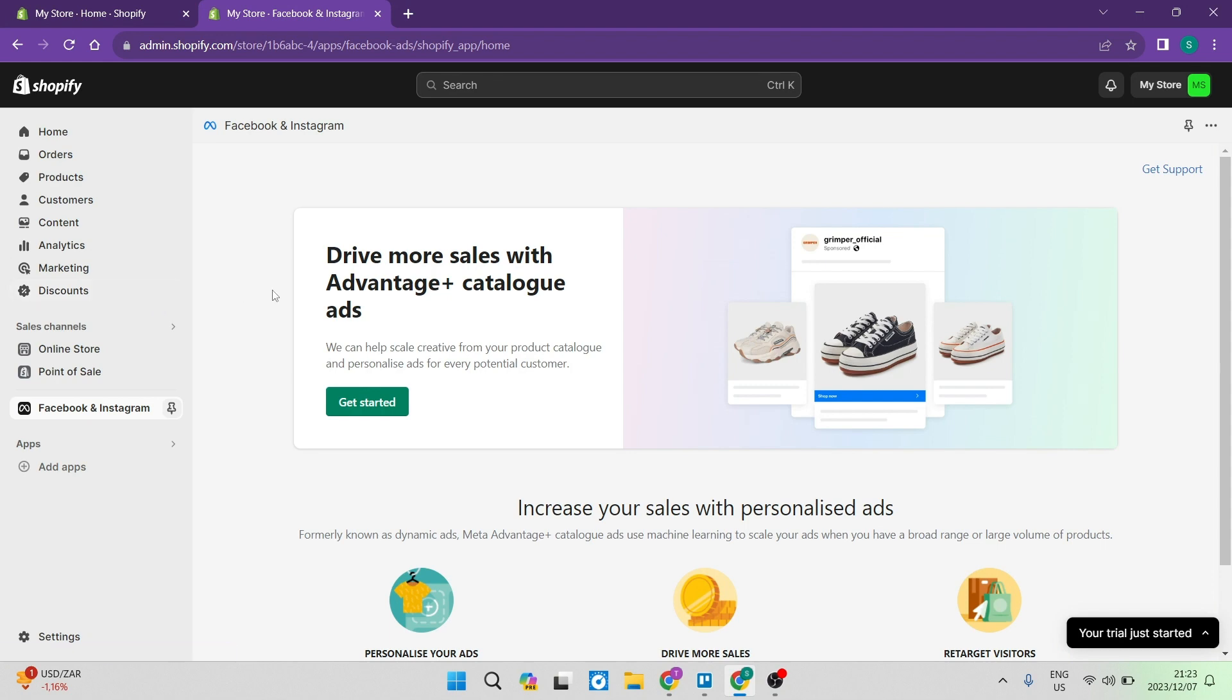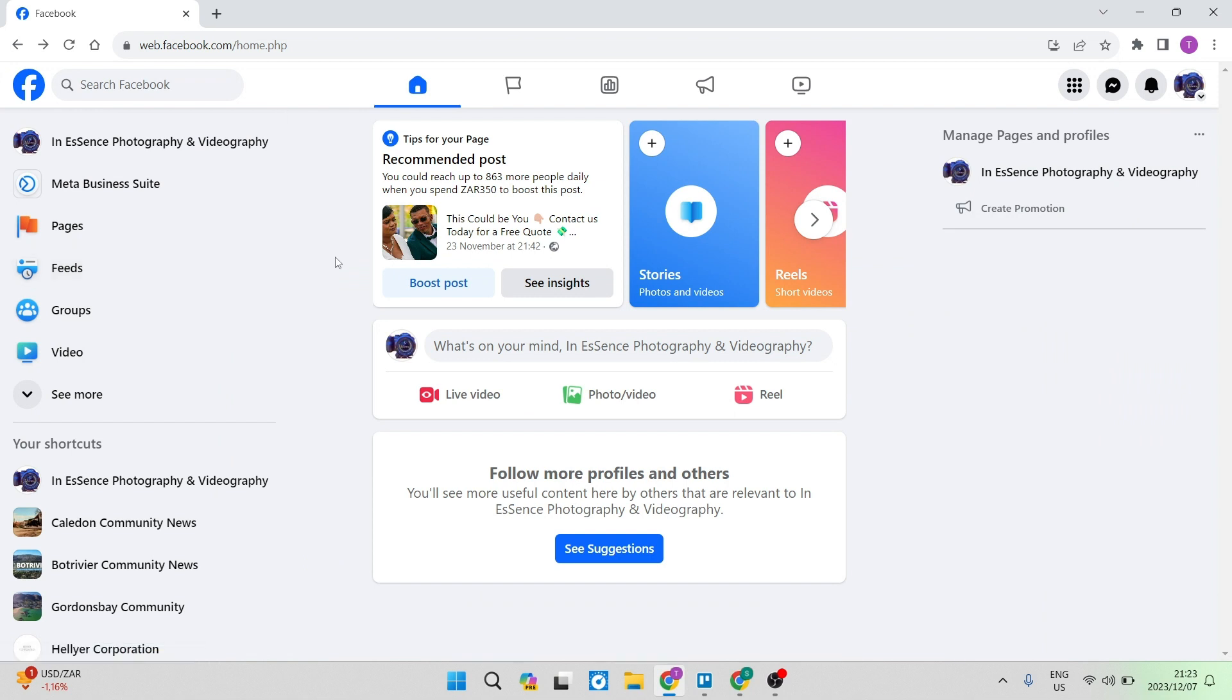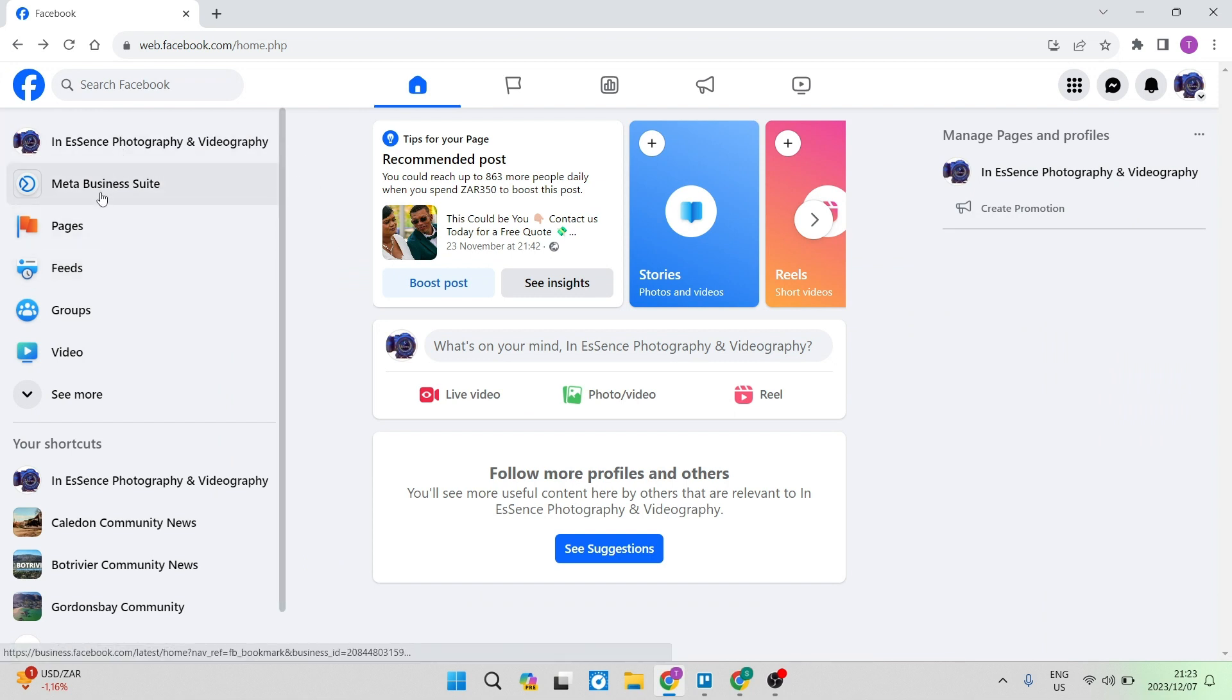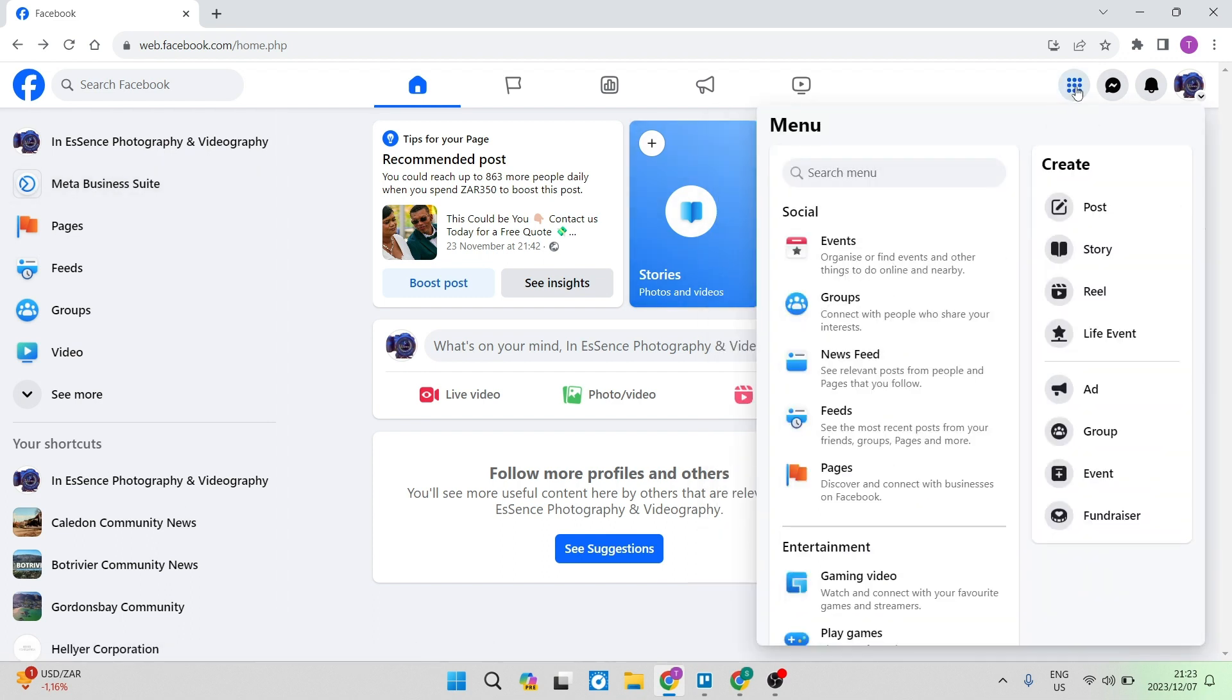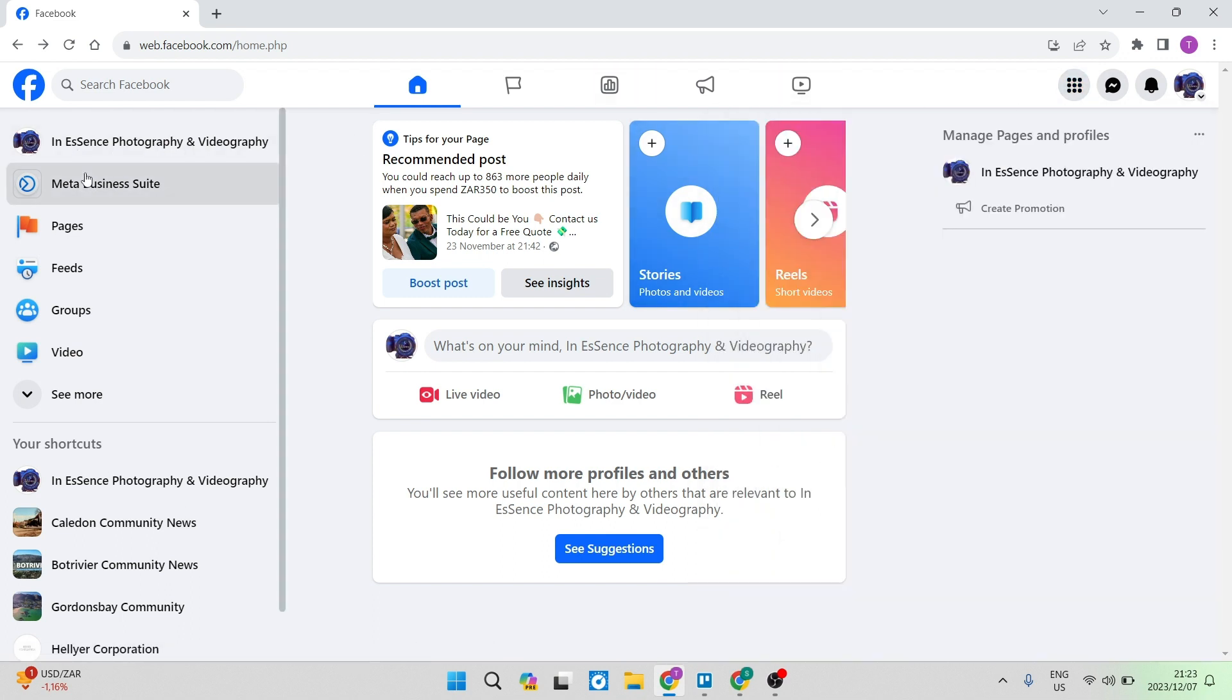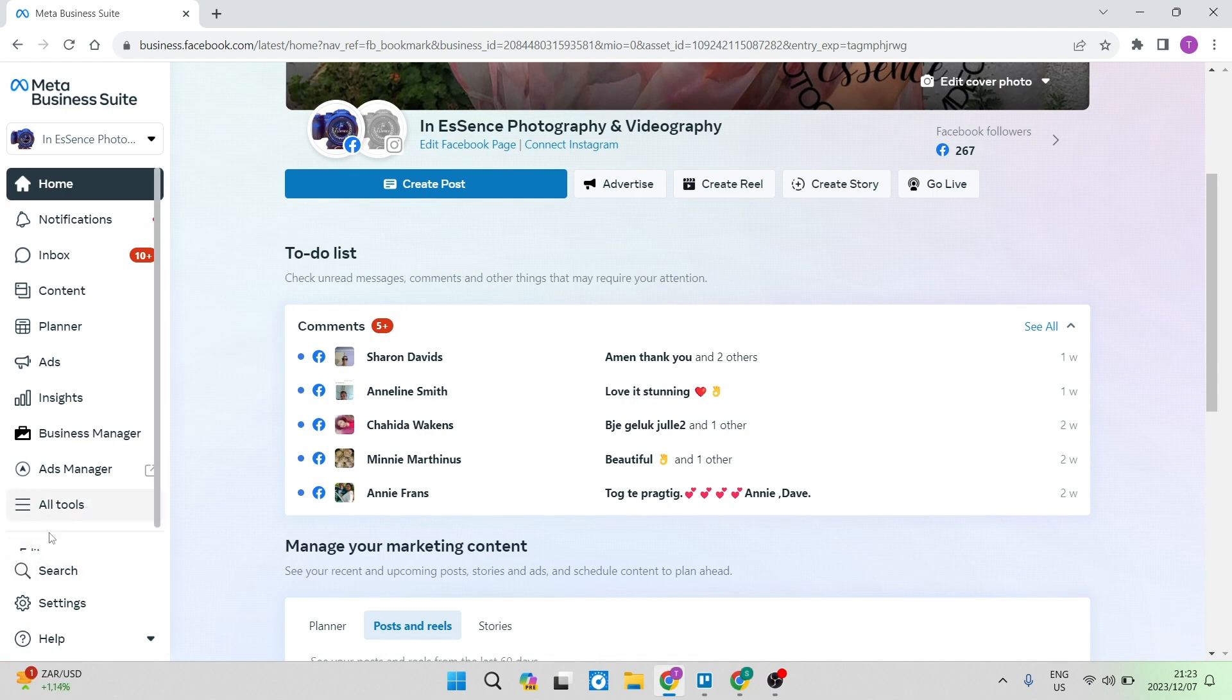And the next thing you want to do is jump into your Facebook page. So this is what my page looks like. And you're going to go over and look for your meta business suite, which can be found on the left hand side, or in the menu on the right hand side. Once you are in your meta business suite, you're going to go ahead on the left hand side, you have a toolbar and you are going to tap on settings.